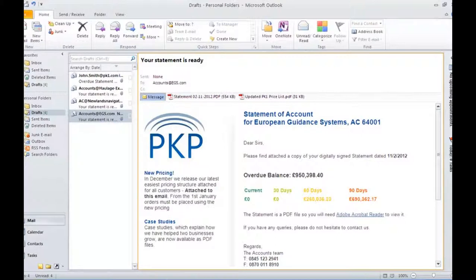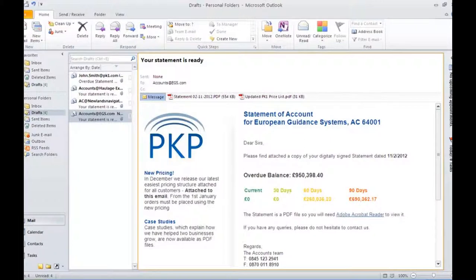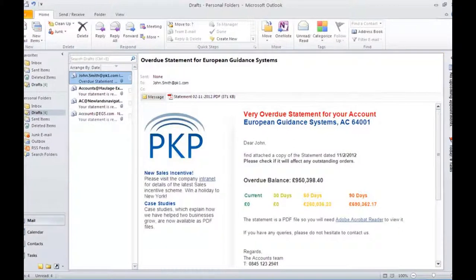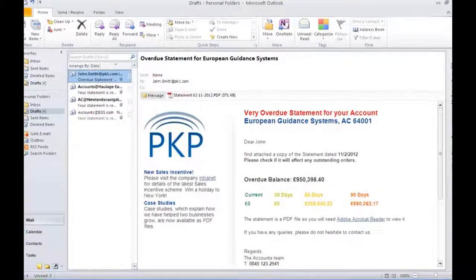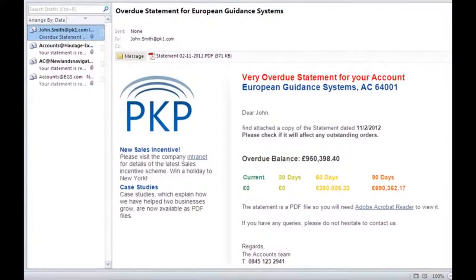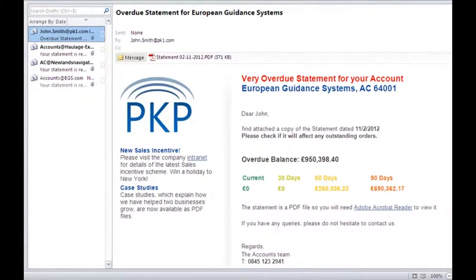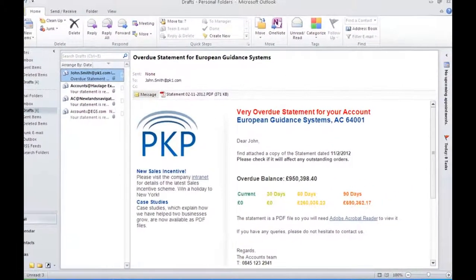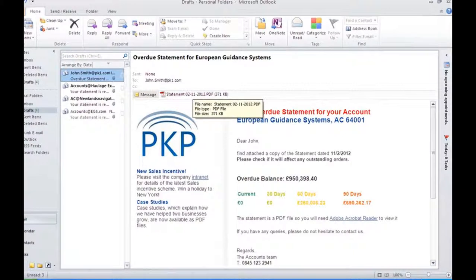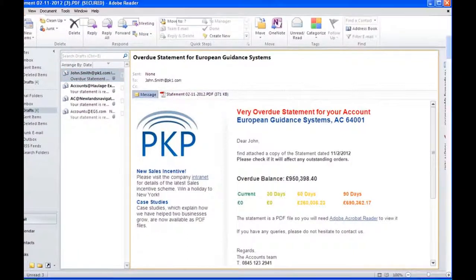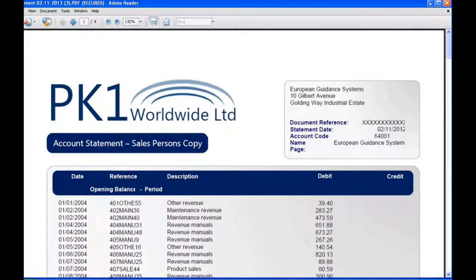At the same time as delivering my document to my client, Spindle can also send copies to other people. In this case it's decided to send a copy to the salesperson because this particular account is overdue. So now the salesperson knows that they can check if this will affect any pending orders and they get their own version of the document, the salesperson's copy.